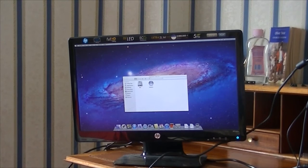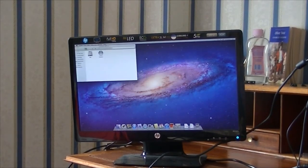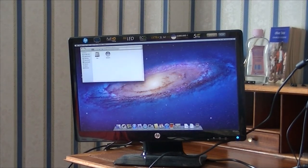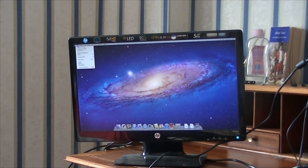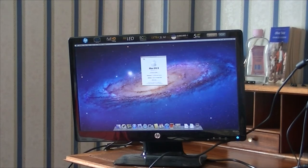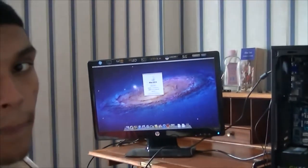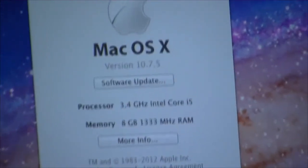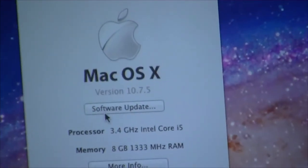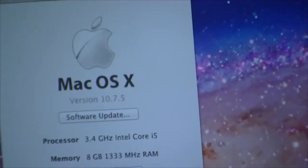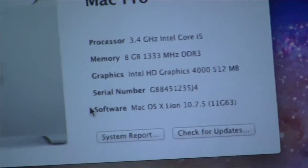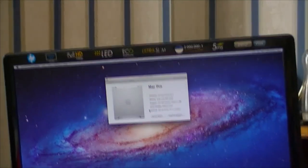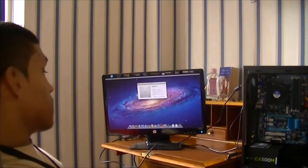There you go. I've got Mac OS X Lion running on this Hackintosh. If I just go to About This Mac, you can see that - 3.4GHz Intel Core i5, 8GB of RAM. It's running the Intel HD Graphics 4000. Thank you for watching and I'll see you in the next one.